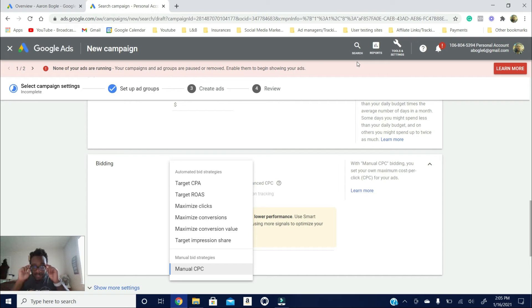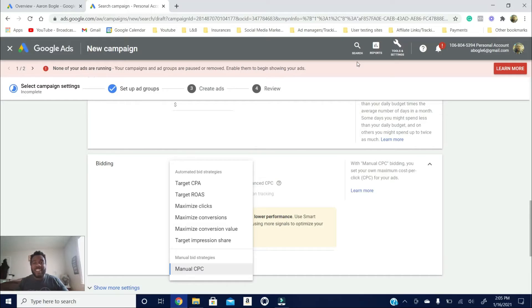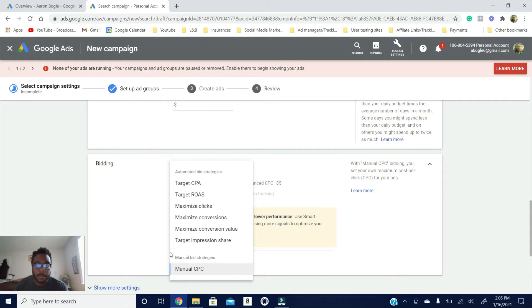What's going on YouTube? It's Aaron here coming to you from the trenches and in this video today we're going to be talking about this little box here — the bidding strategy for your Google Ads.